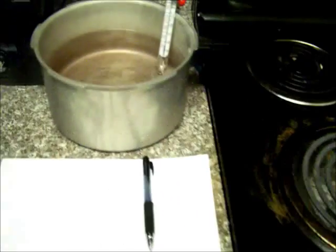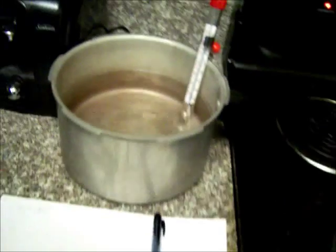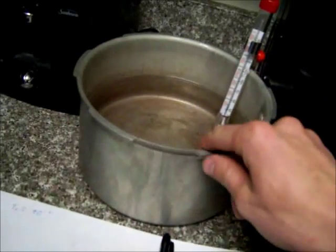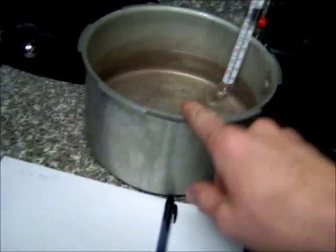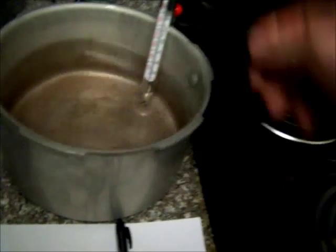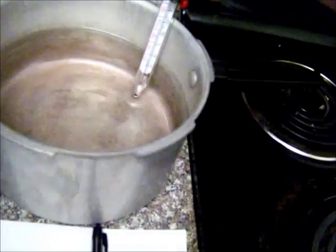Alright, Cody here, and today I'm going to attempt to determine the temperature that the inside of a pressure cooker obtains through an indirect measurement method.